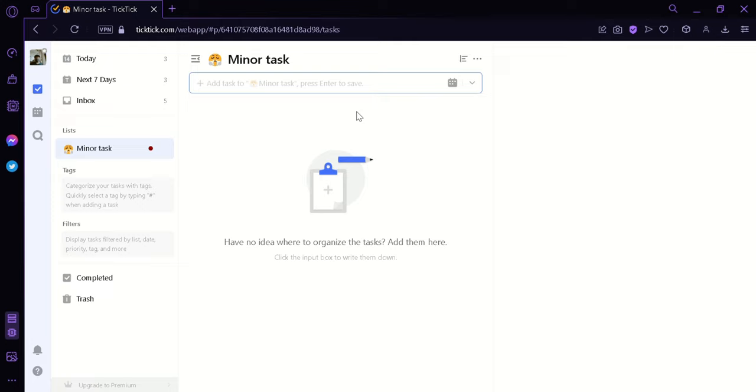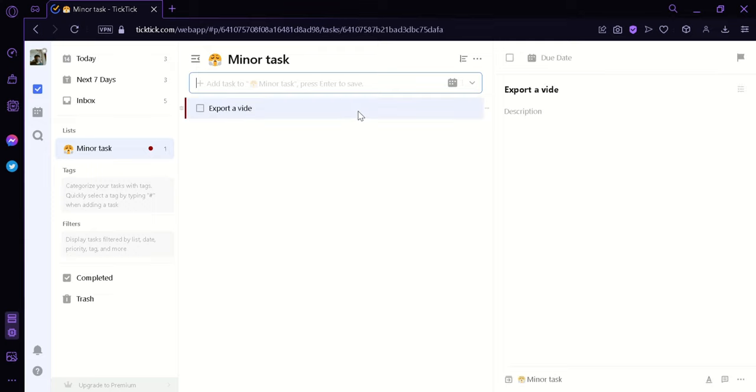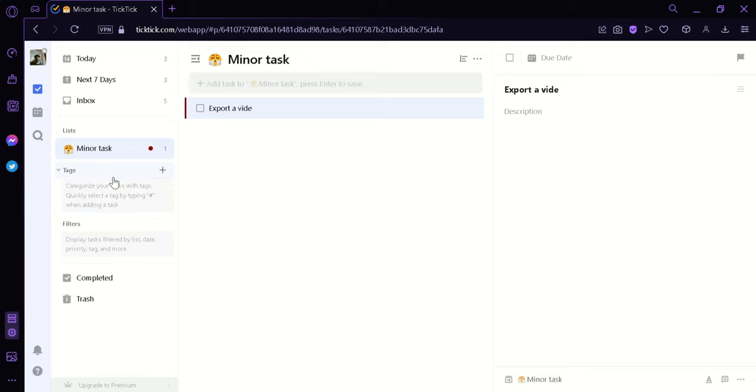And as you can see here on the left side, we have a new list just like that. Now we can also click over here so we can add tasks to our newly created list. Like for example, export a video. Then click on enter. And then our video exporting task is now under our list.